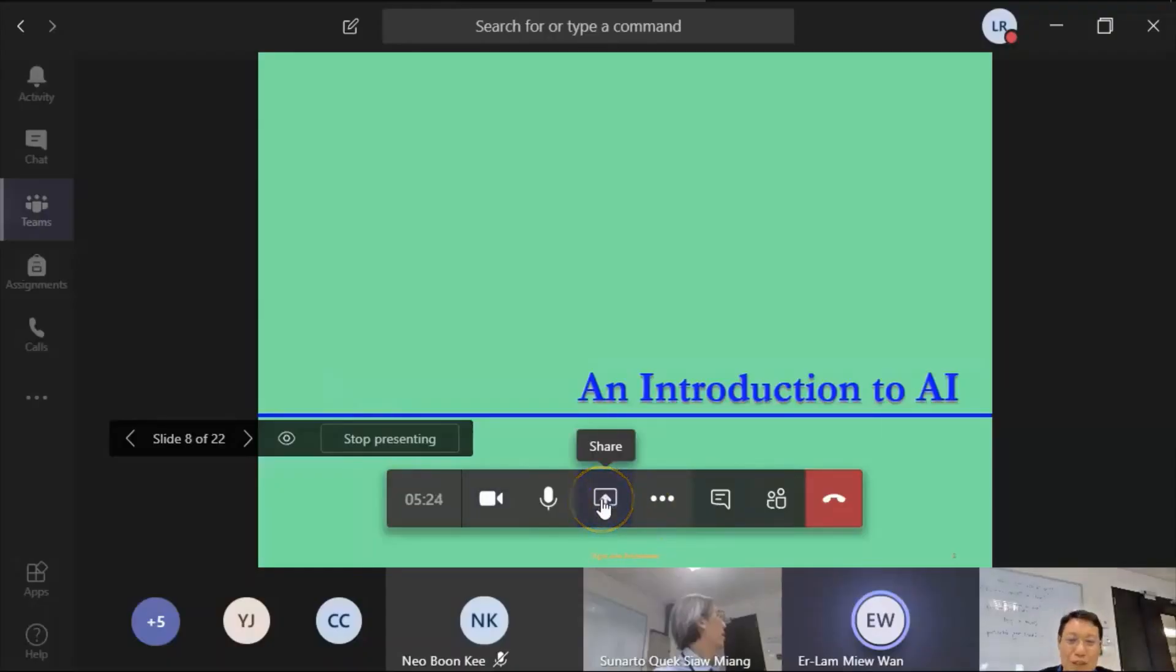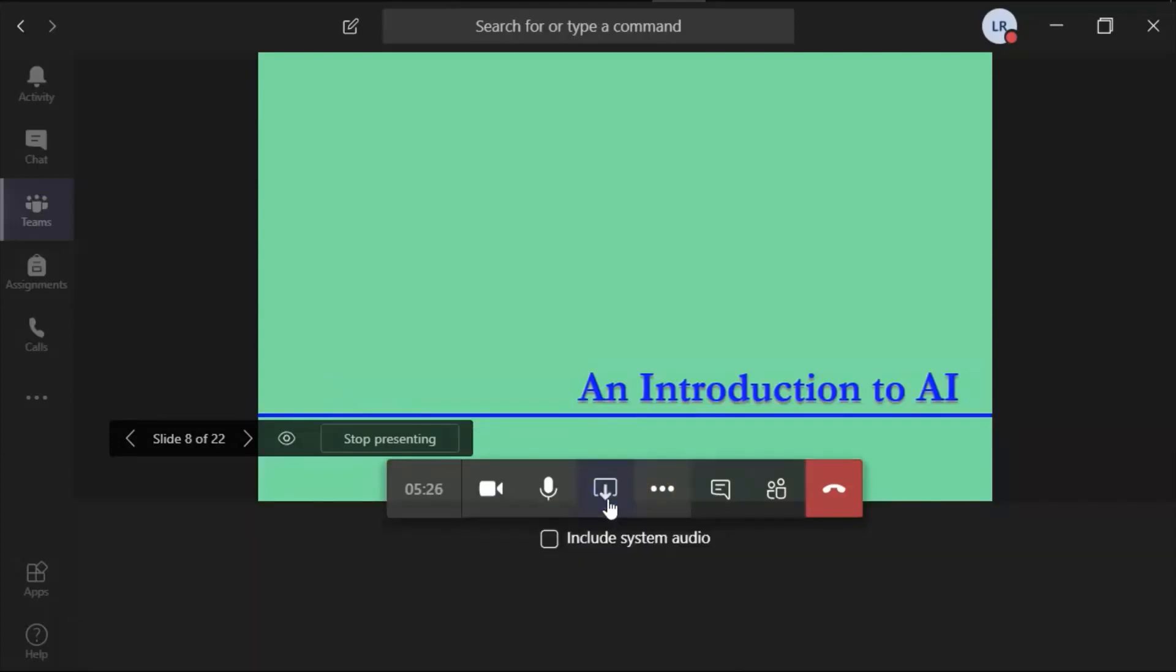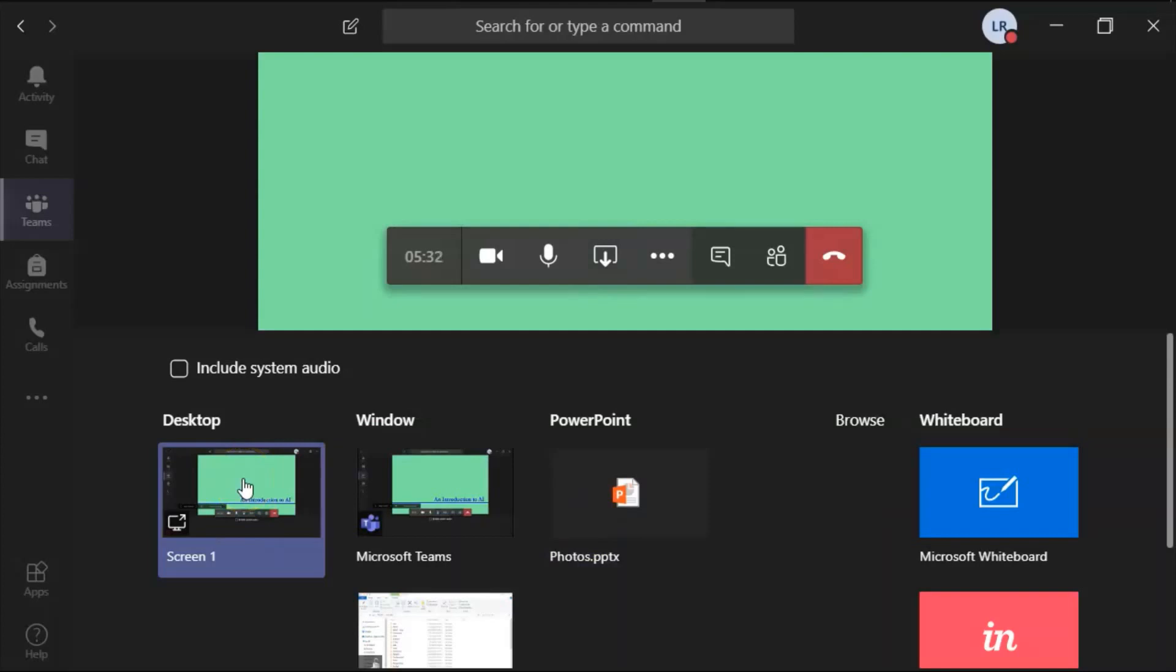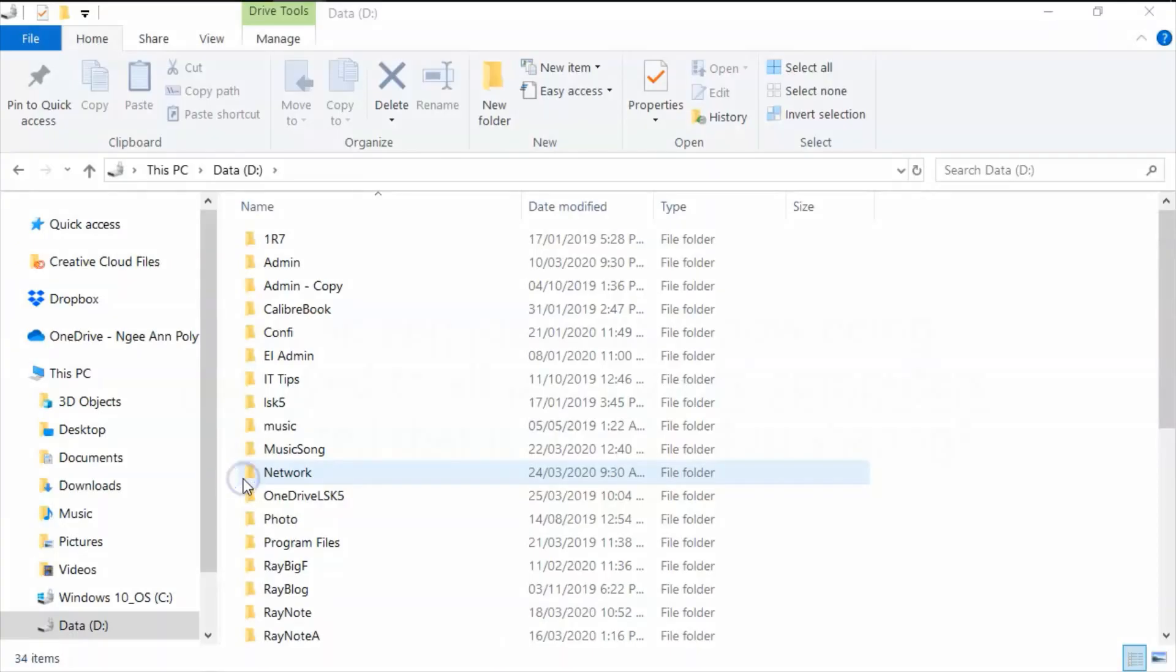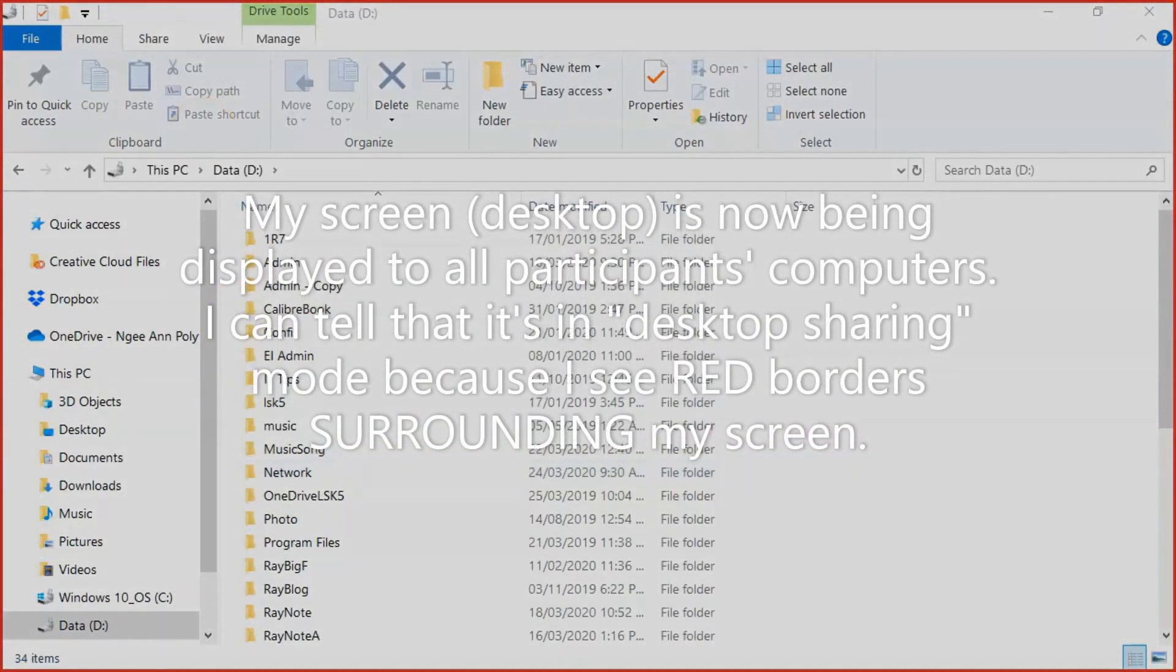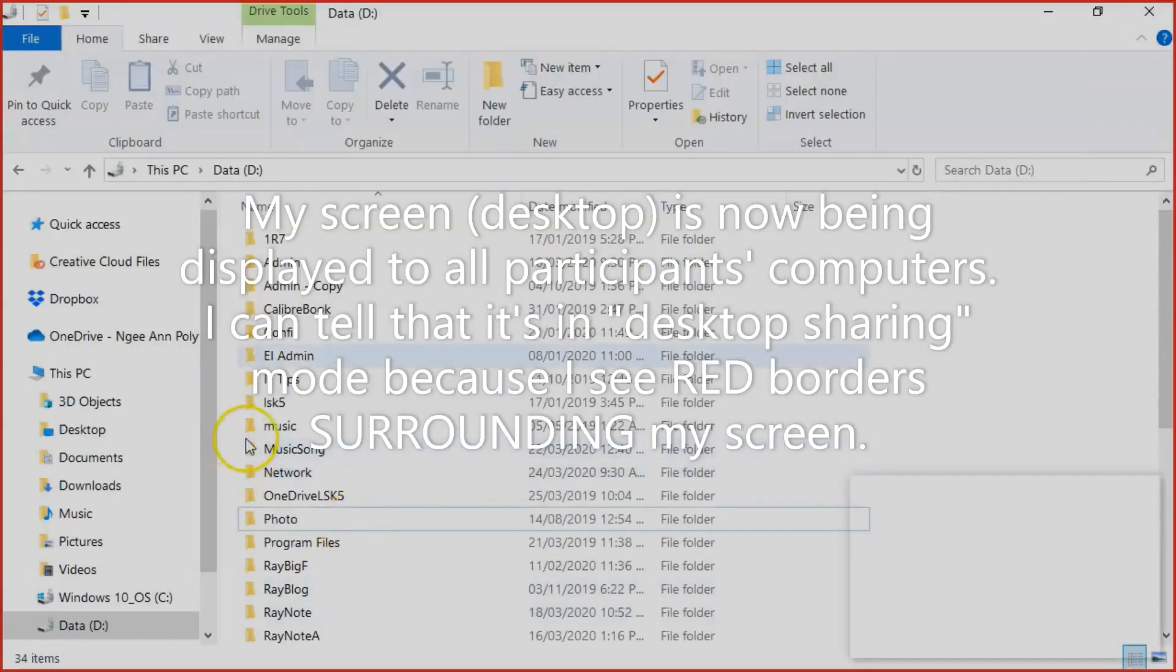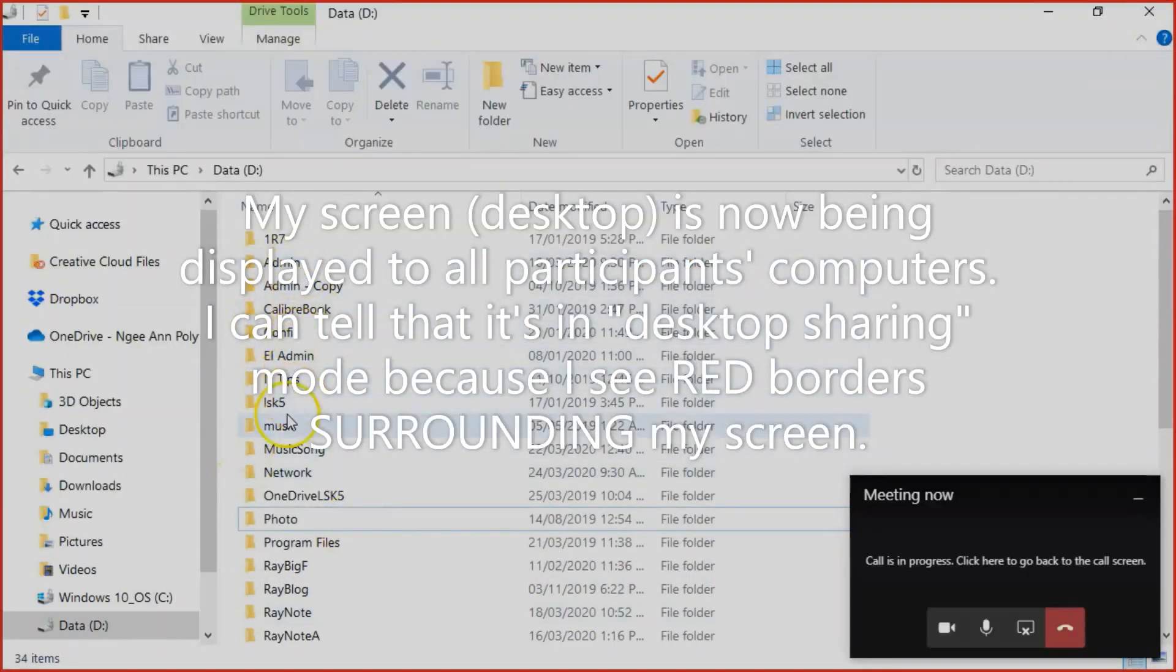Now I want to share my screen, so just click again. And desktop is actually your entire screen, so I select this one. So I open up my PowerPoint.